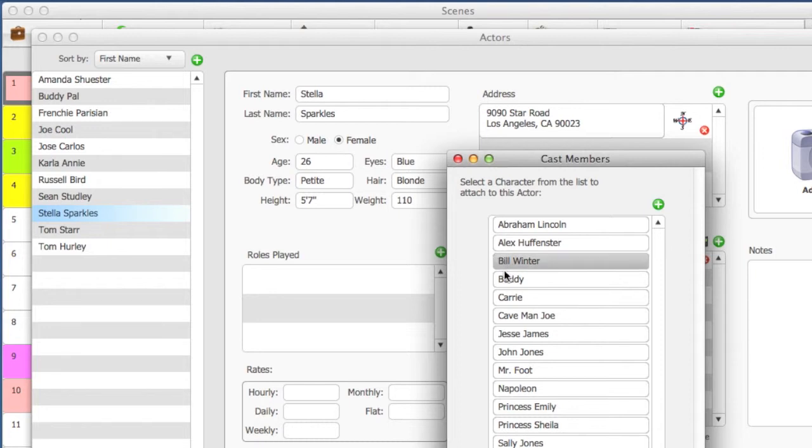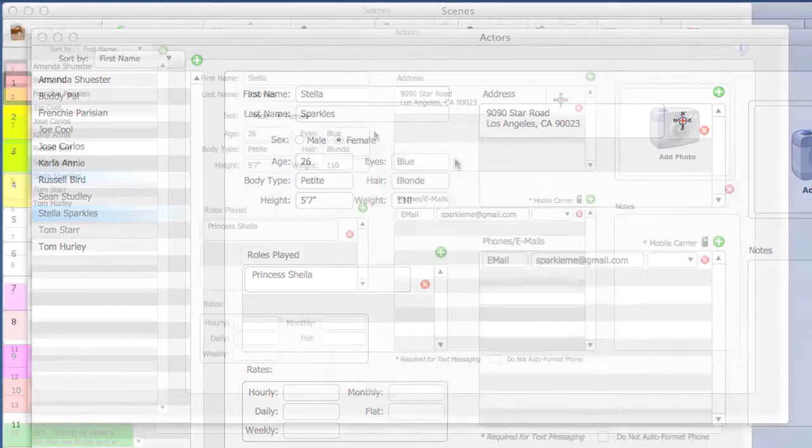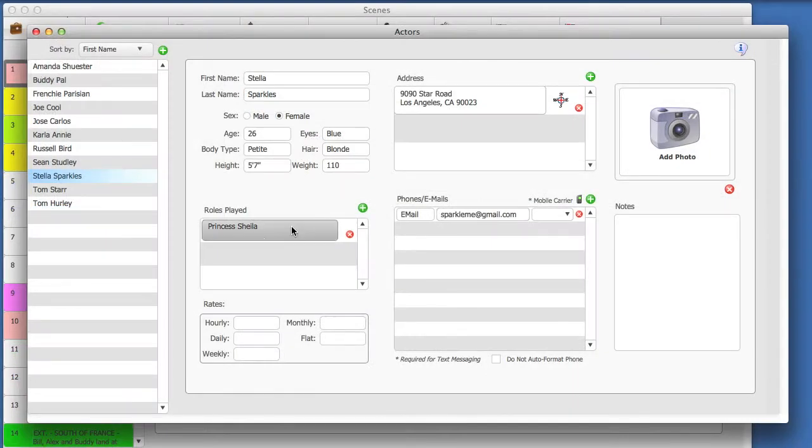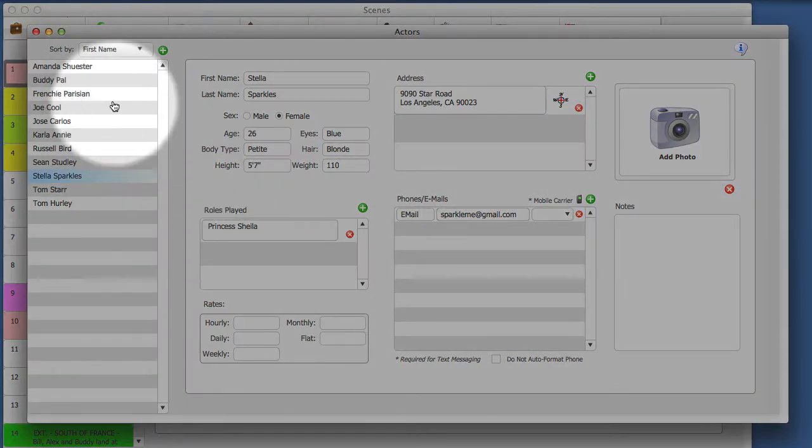Here, you can select a character from the list of available characters for this schedule. Now, close the cast members window. We have now cast this actor to this character.